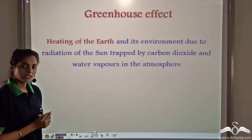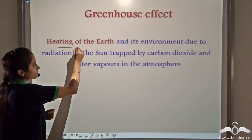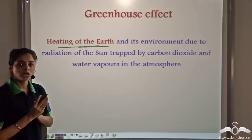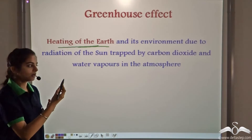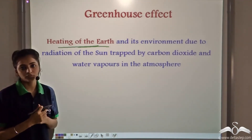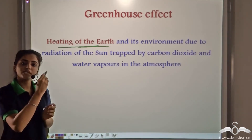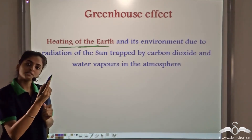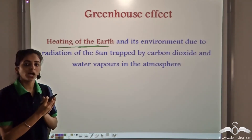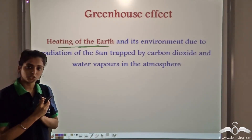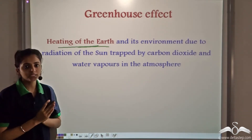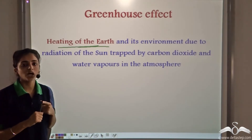The greenhouse effect is the heating of earth and its environment due to the radiations absorbed by gases like carbon dioxide and water vapours which are present in the atmosphere. These gases, present in the blanket of air surrounding the earth, trap some of the sun's radiation in the atmosphere, leading to the heating of earth, and this effect is known as greenhouse effect.